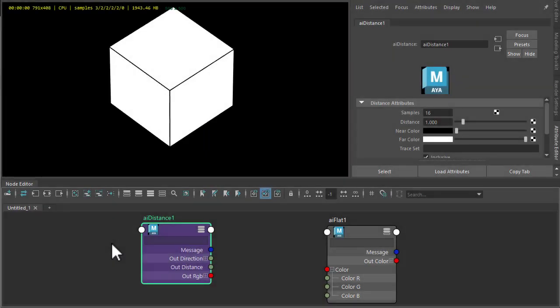Hi there, Ligrix Arnold, rendering specialist at Autodesk. I want to cover the out direction parameter of the distance shader which returns the direction to the nearest surface.